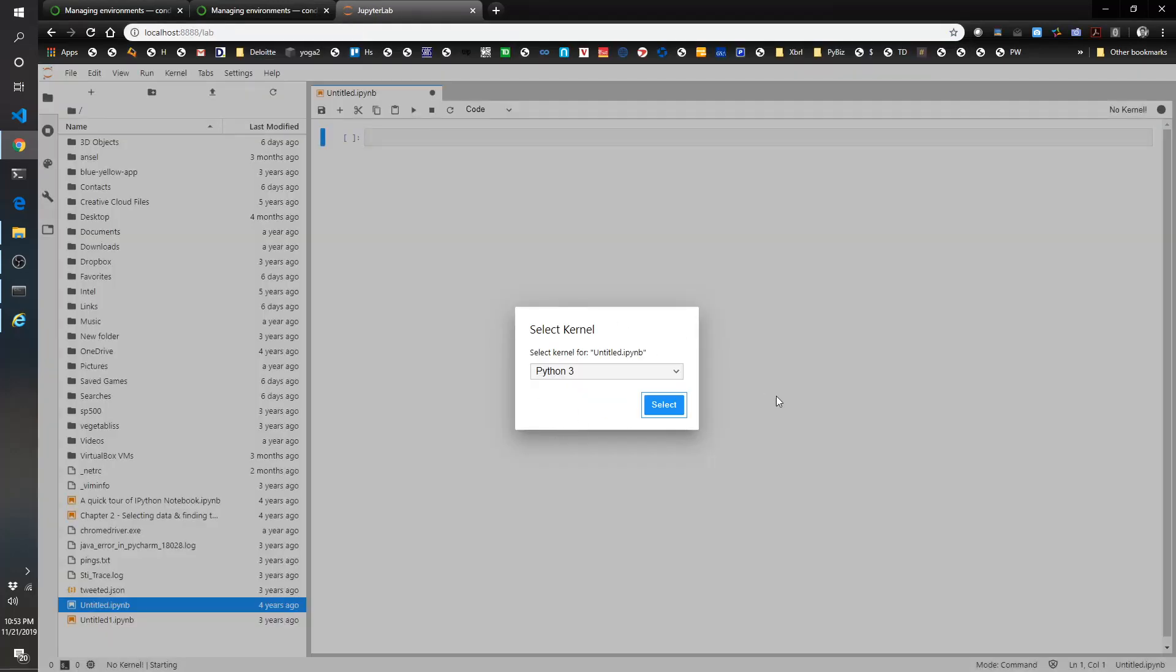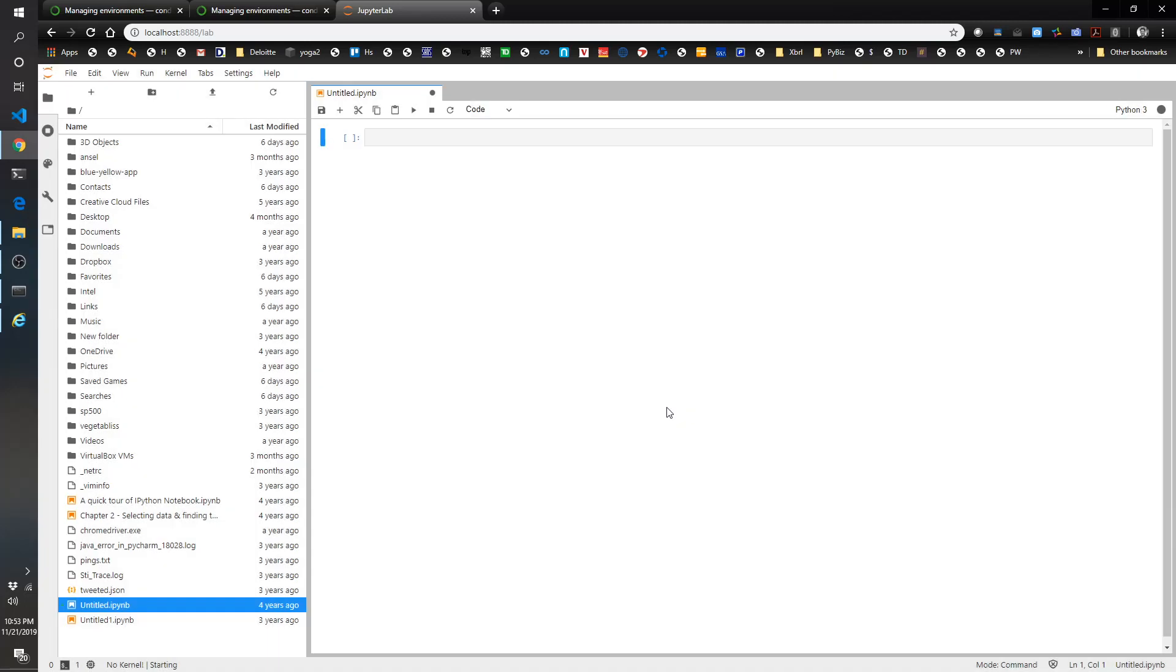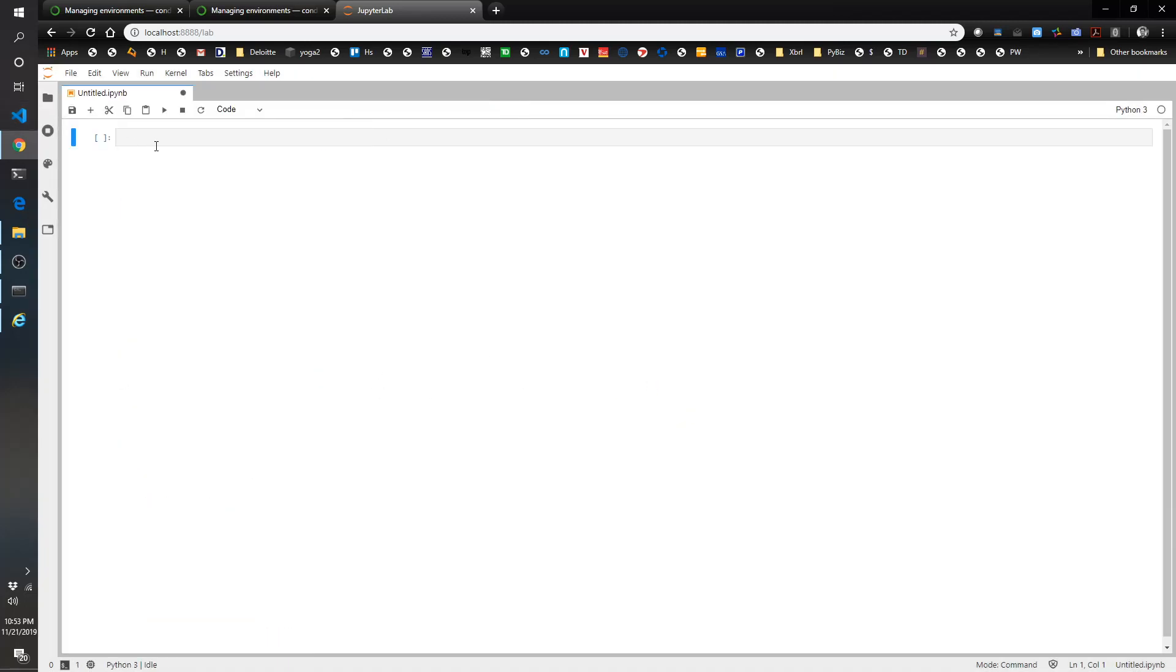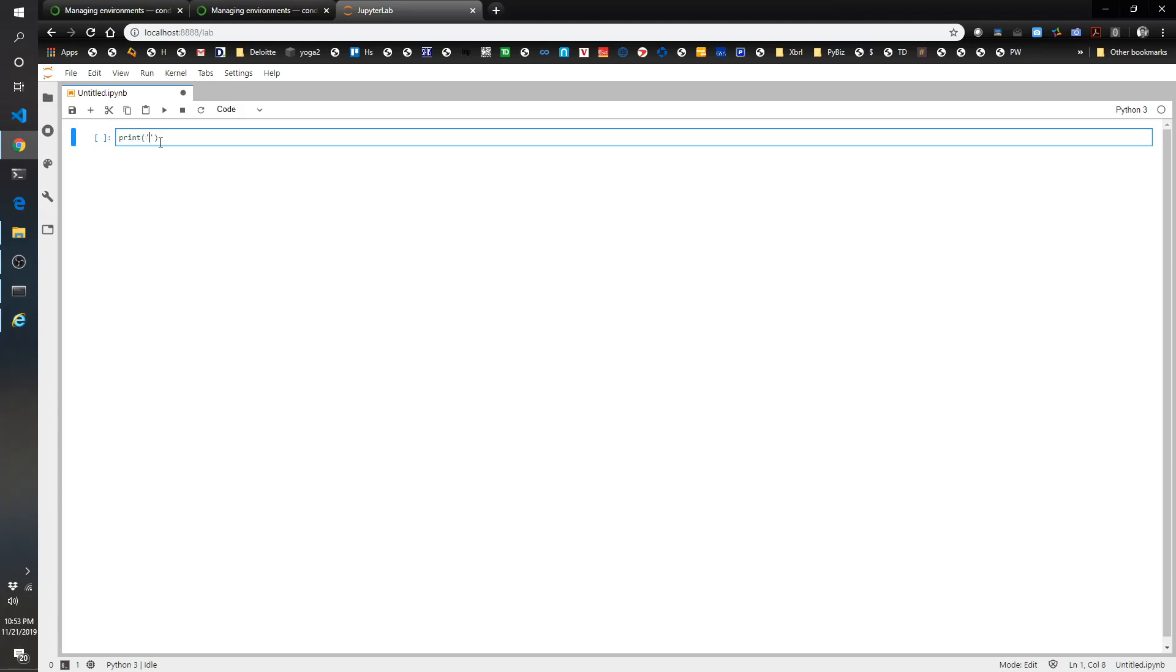And there we go. Let's select this environment. And awesome. Now we are in JupyterLab. Let's see if we're in the correct environment here. Hopefully we are.